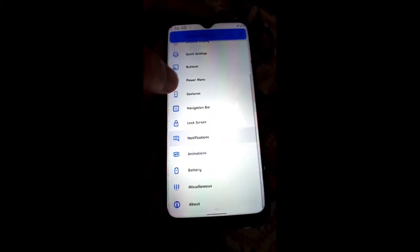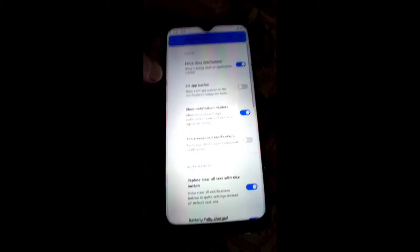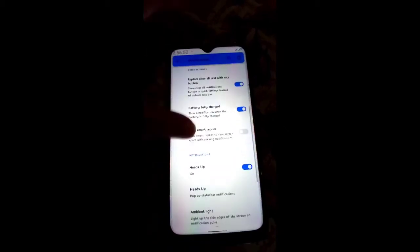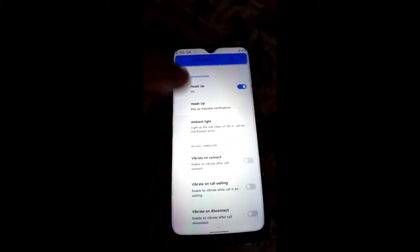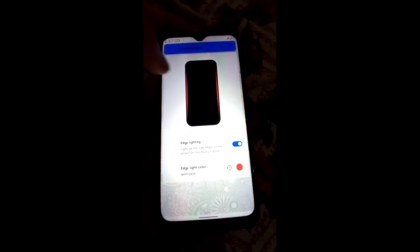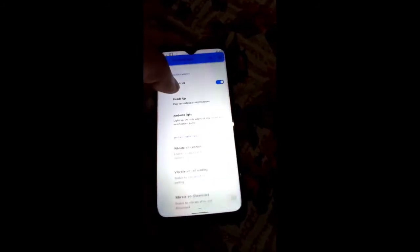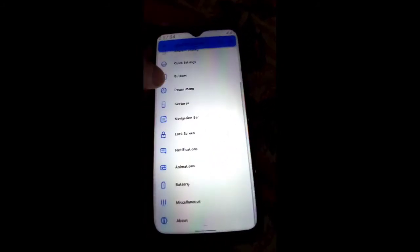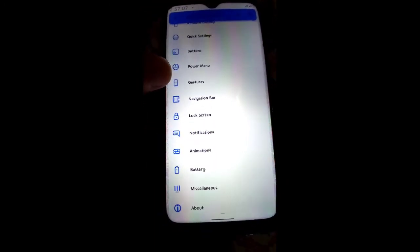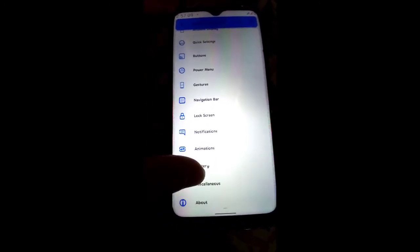Under Notification you get force notification and other functions. Ambient light is available — you can change the color, and it is working in this GSI ROM. This ROM has very good customization and stability.